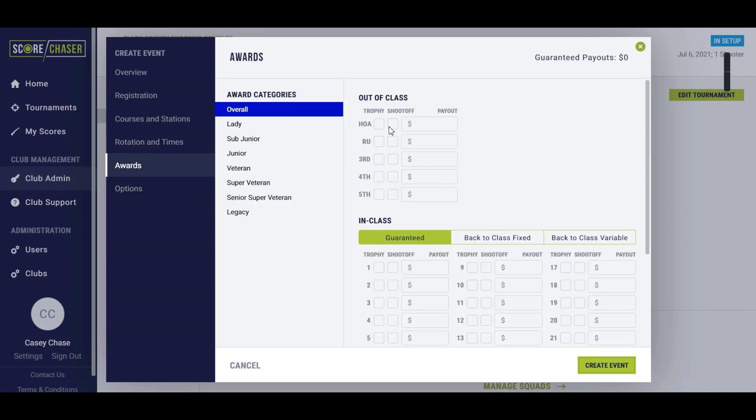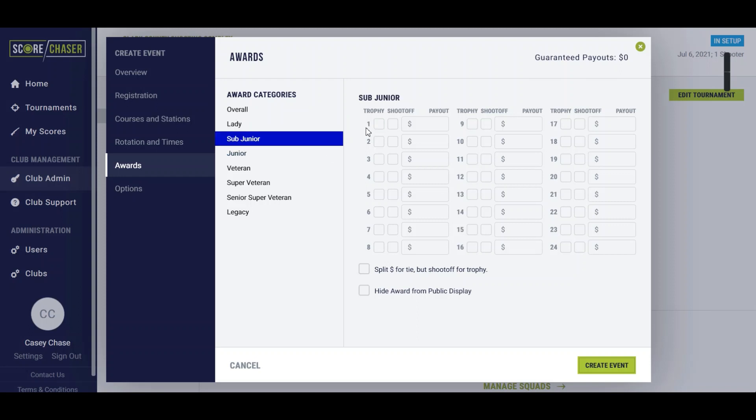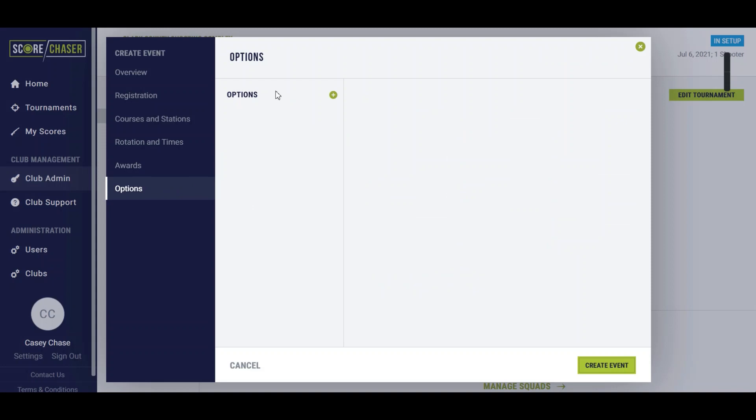You set up your awards as usual if you want to have a high overall or a class first. Maybe you have concurrent first so you go through and mark those trophies, and whatever you want to shoot off for, you just check the box for shoot off. Options you can build out as standard.